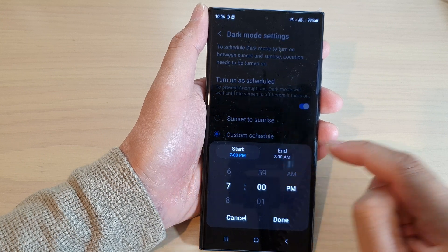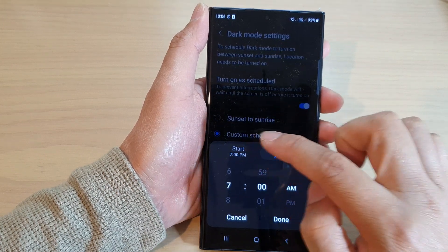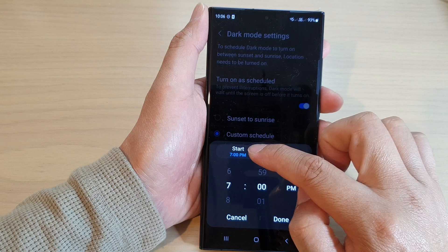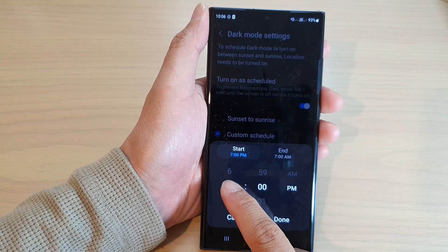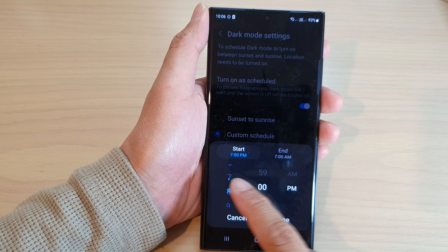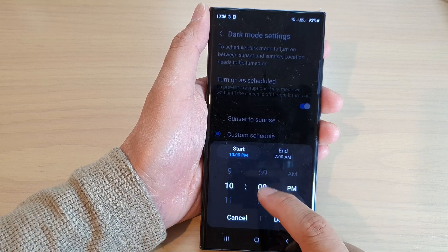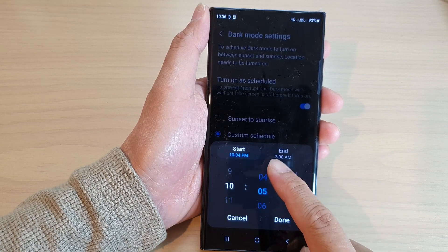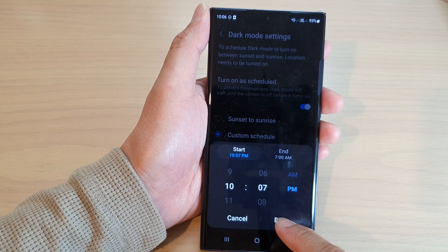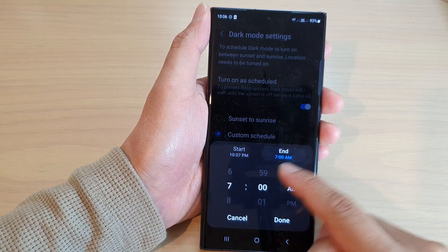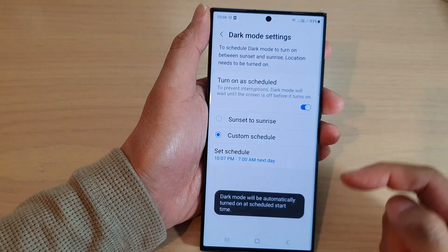In here, there are two tabs — the Start and End tab. Tap on the Start tab and then select a time that you want your dark mode to turn on automatically. We can set it to 10:07 PM, and then it will end at 7 AM in the morning. Then tap on Done.